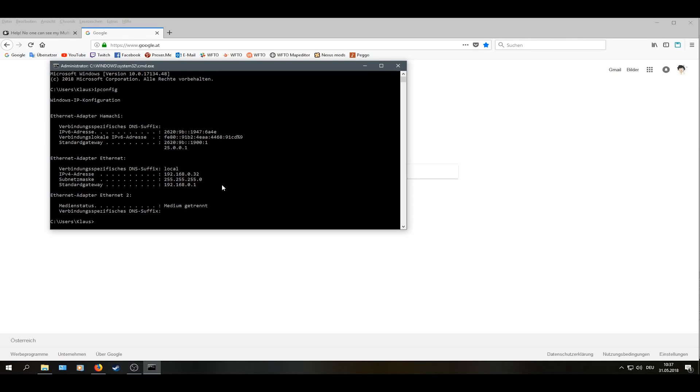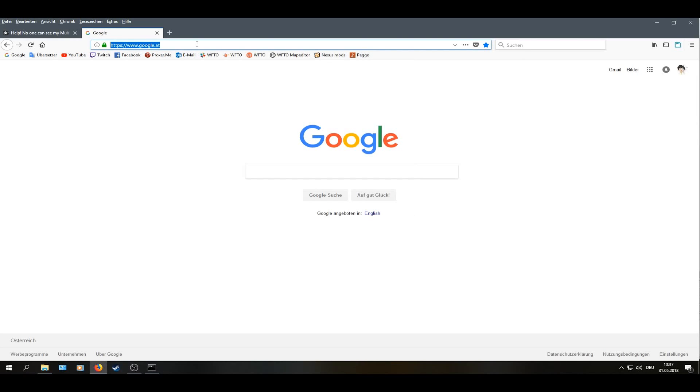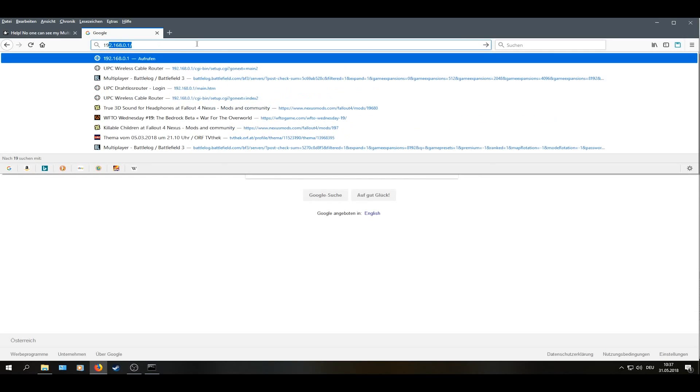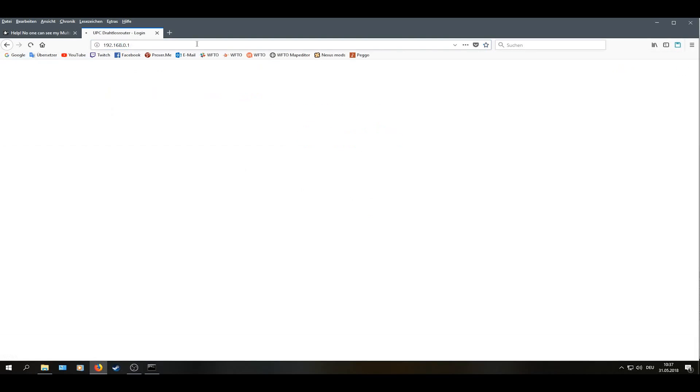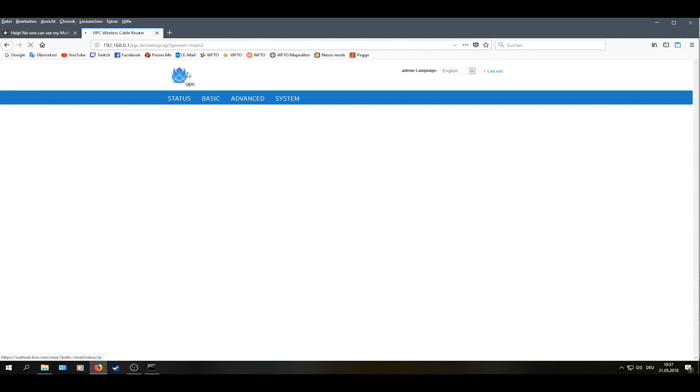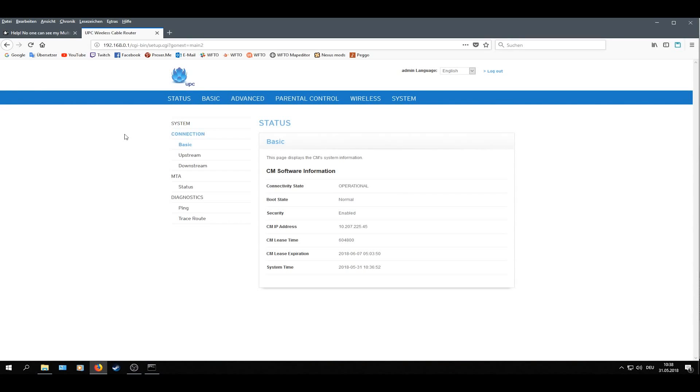Now when we wrote down our IP address, we type the standard gateway IP address in our browser. That's most likely 192.168.0.1. You most likely will see a login window. I already have done this because I don't want to show you my login data.